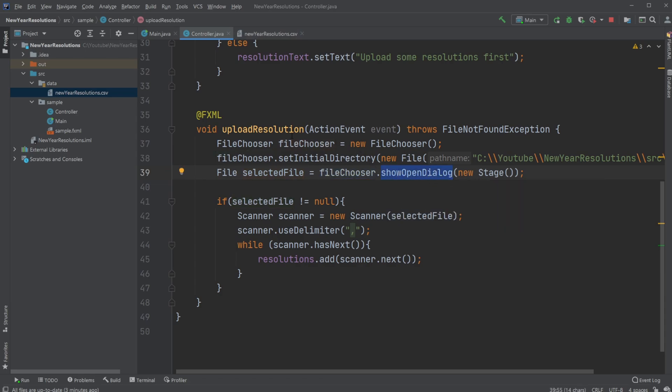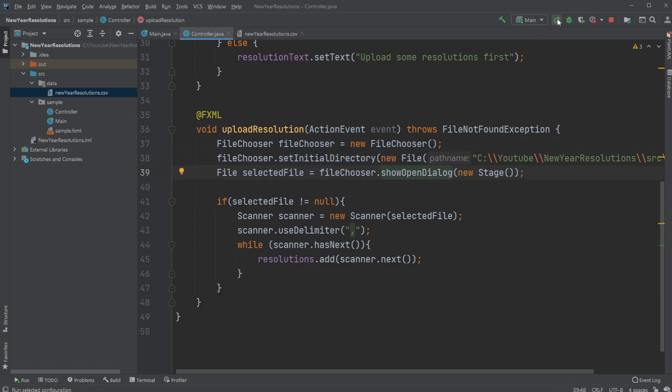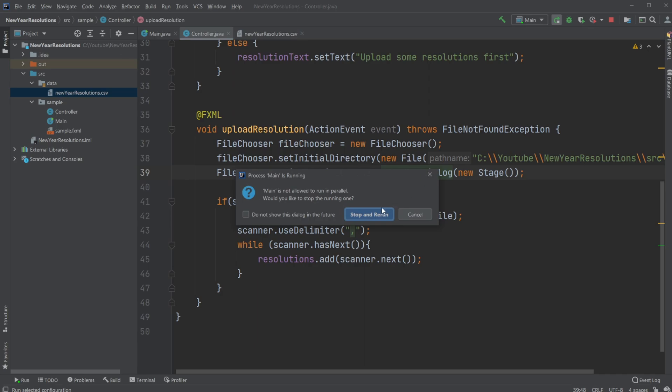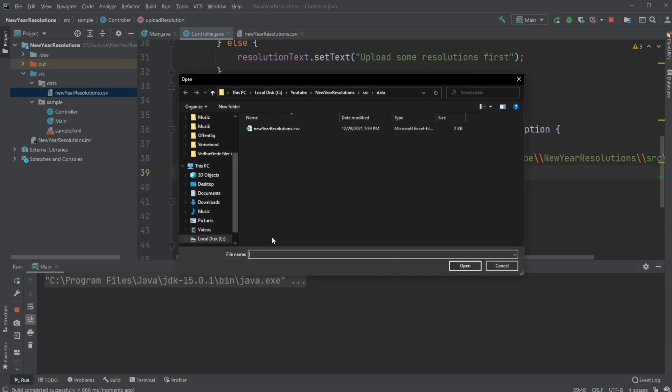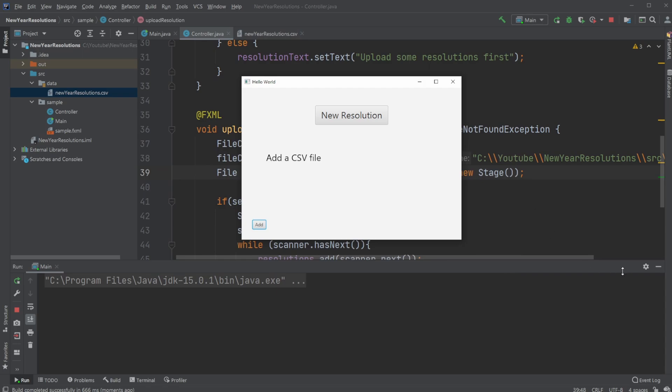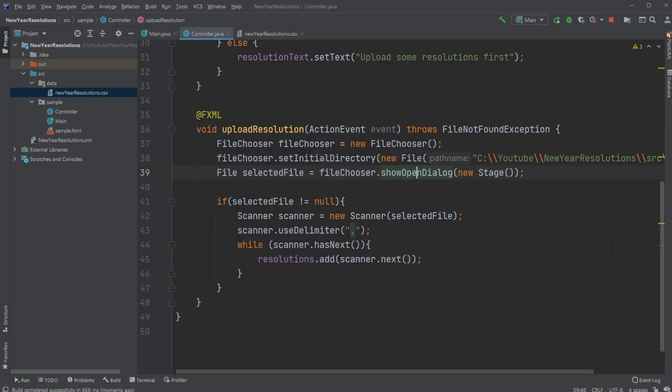So create file chooser, set initial directory. We then have the file chooser open new dialogue, which is just when we run the program, which is like this one. And we then pick a file.